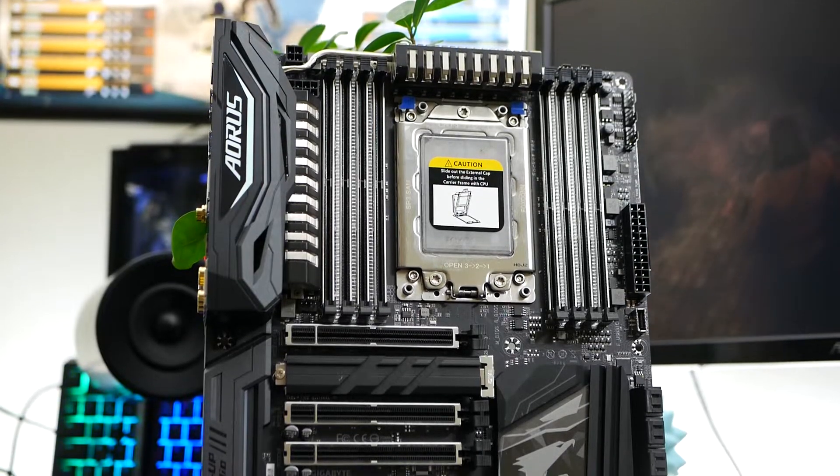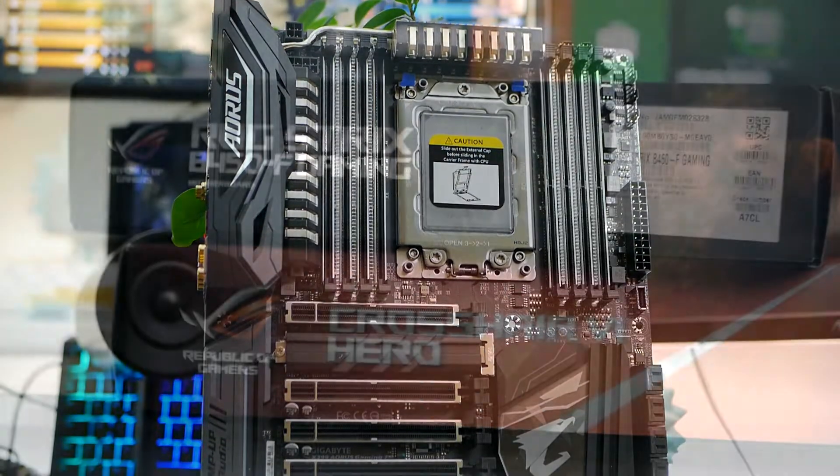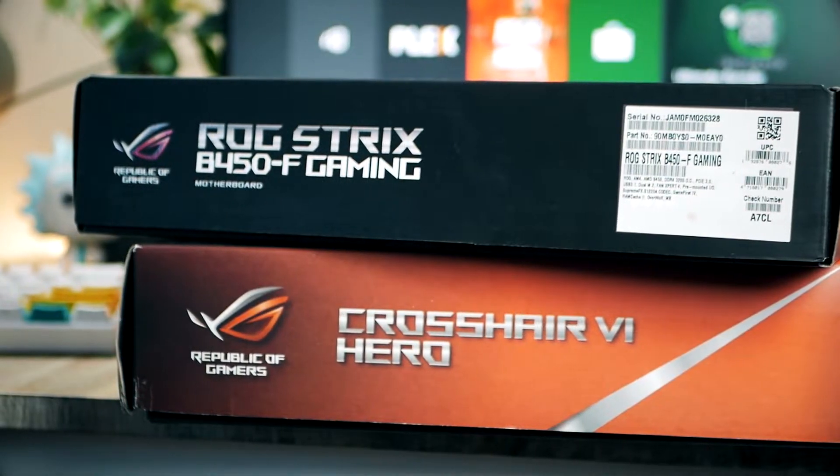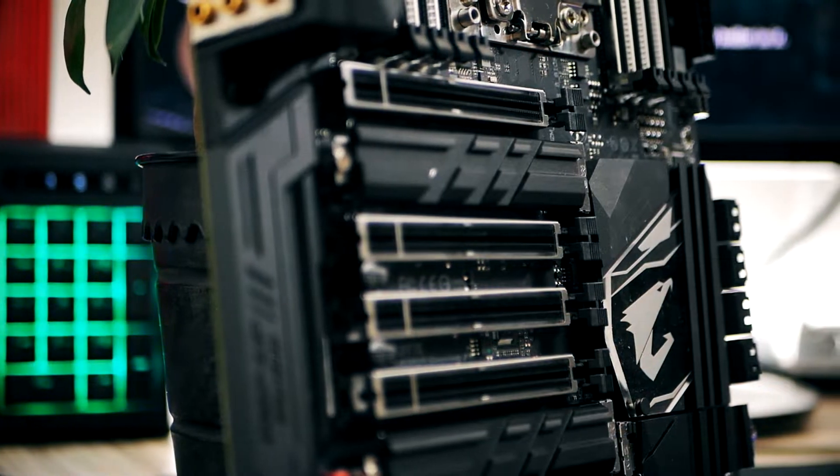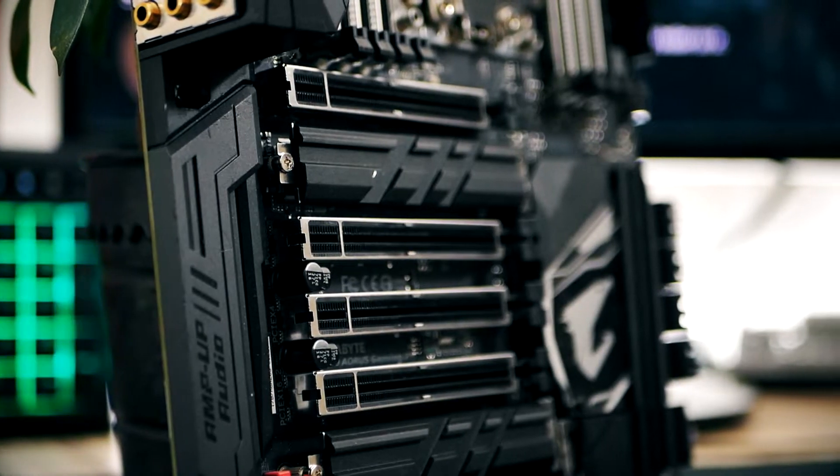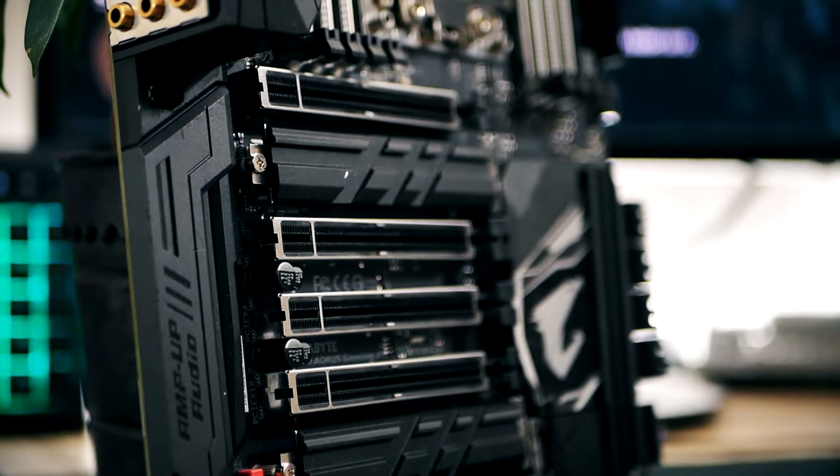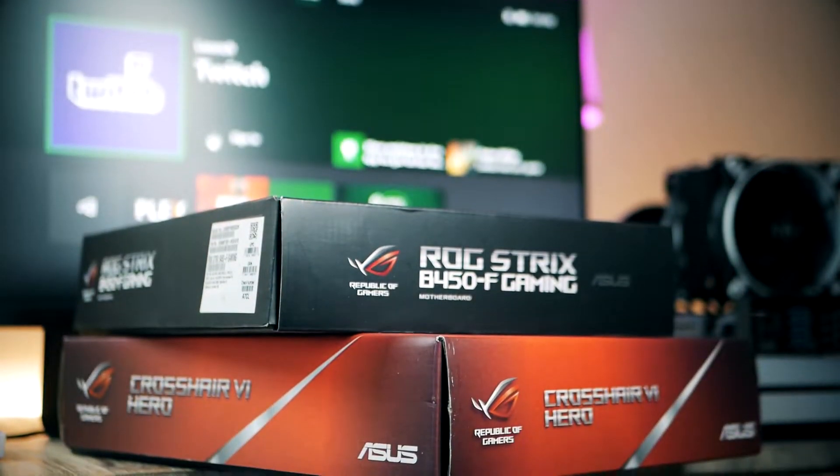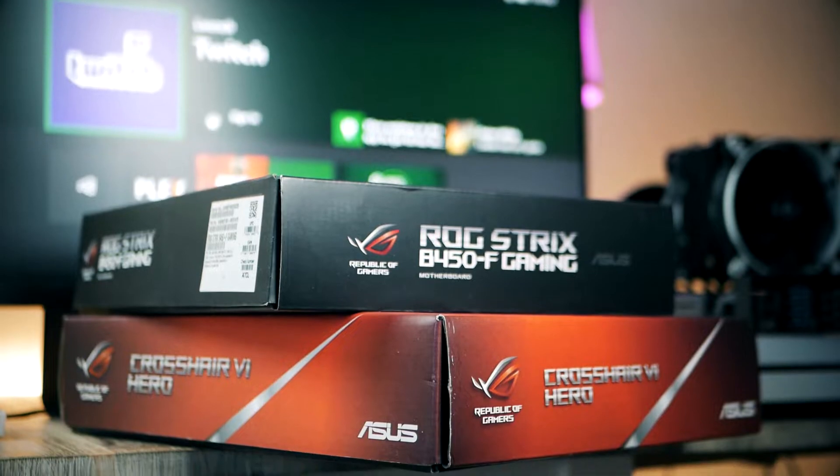Hey what's up guys, in this video we're going to look at how you can get PCIe Express 4.0 to work on your PC even if you don't have an X570 motherboard.